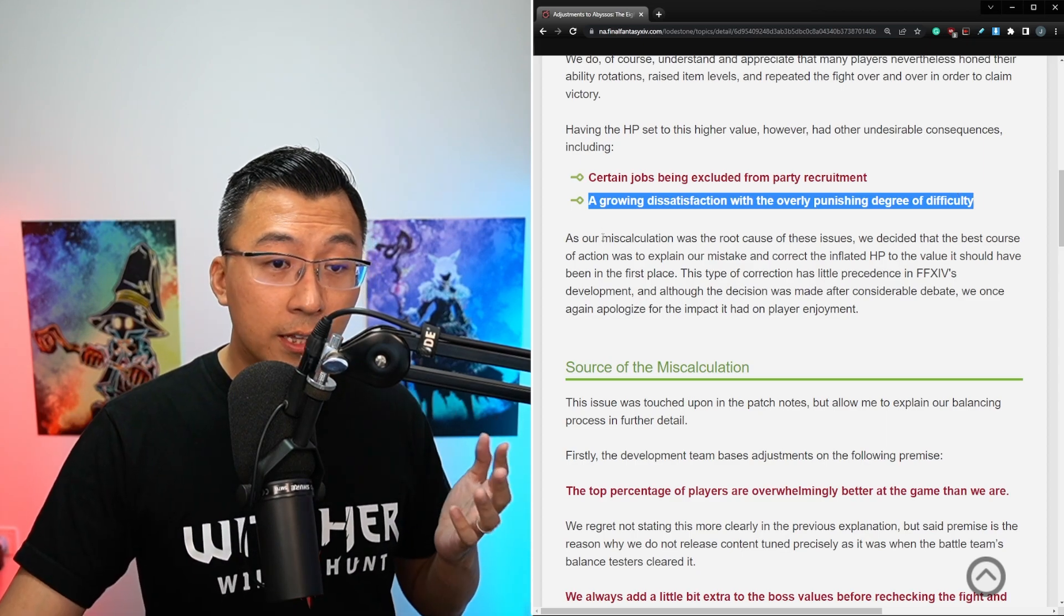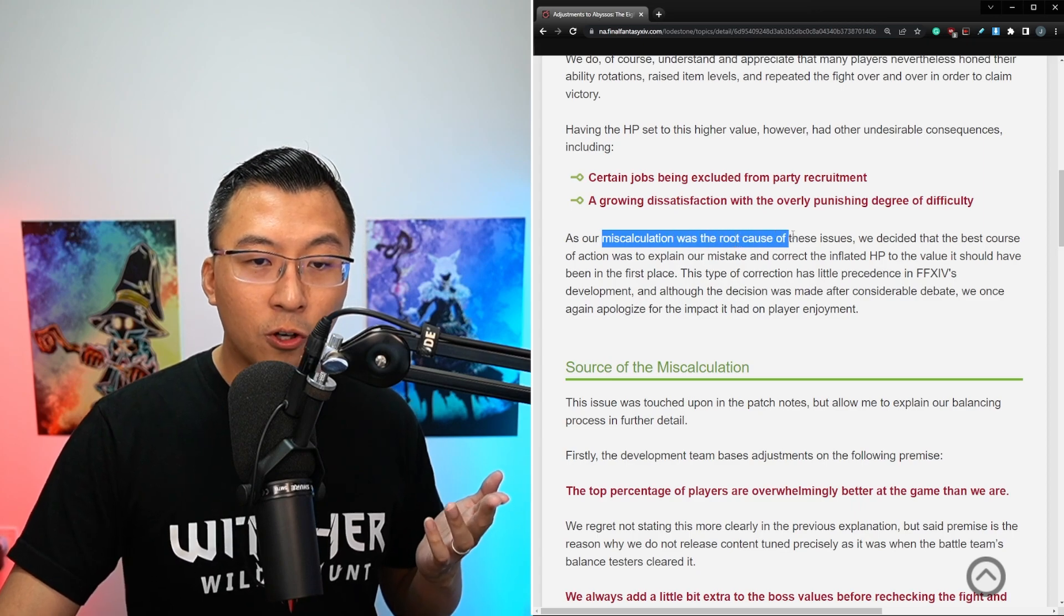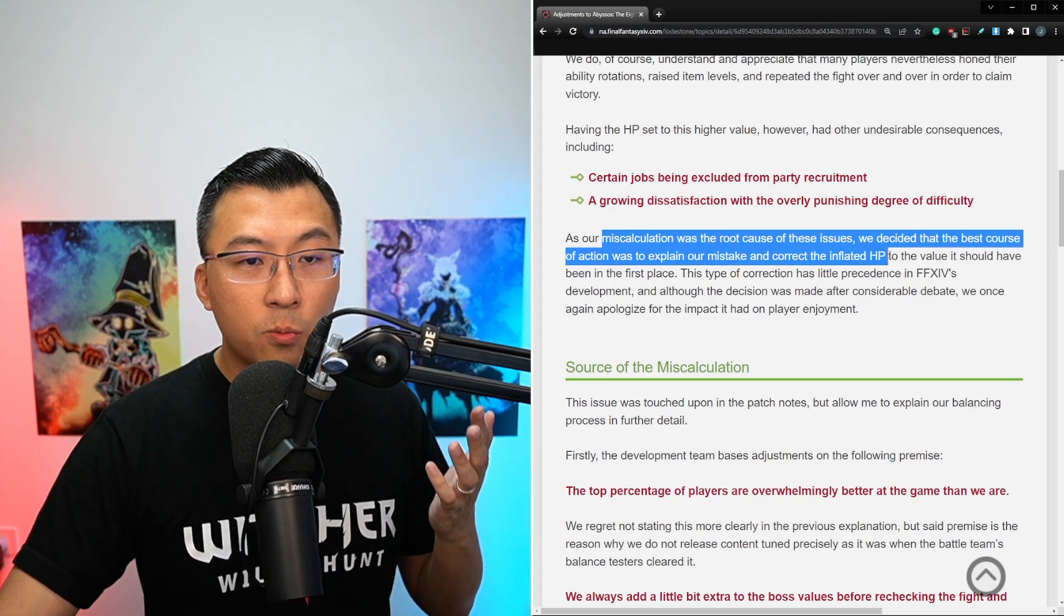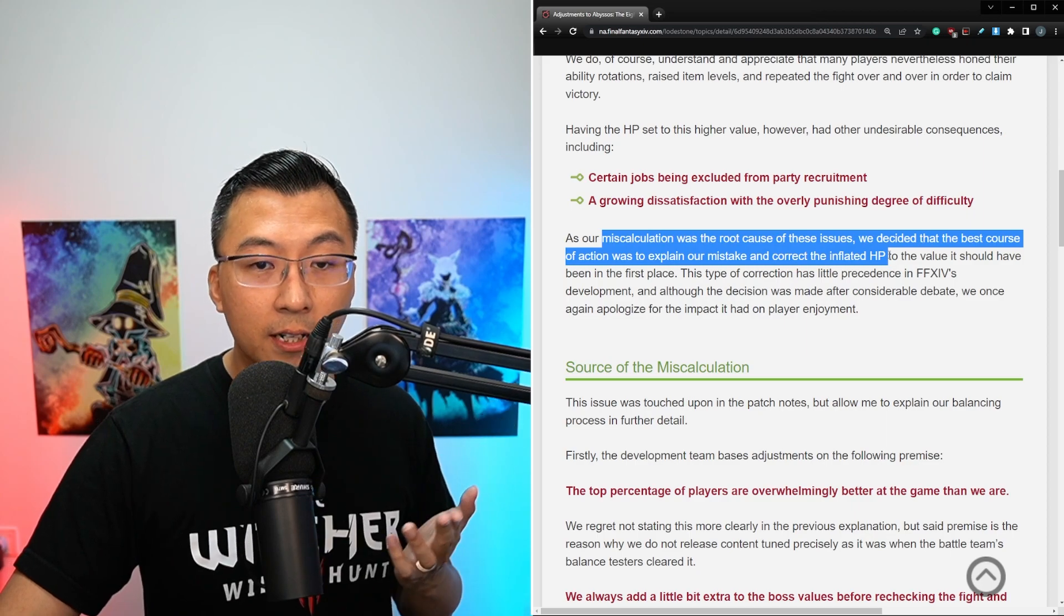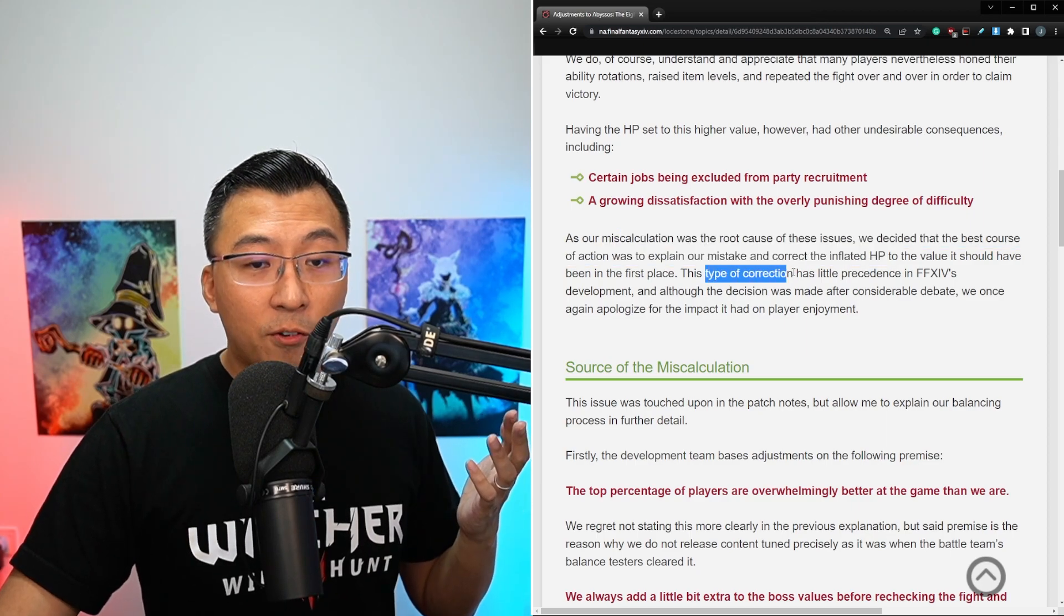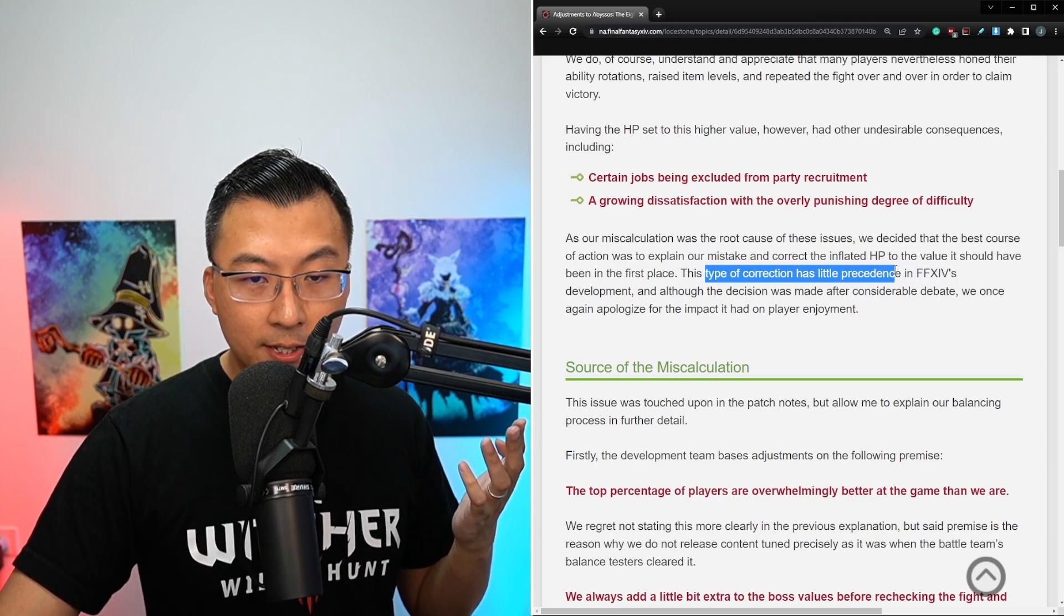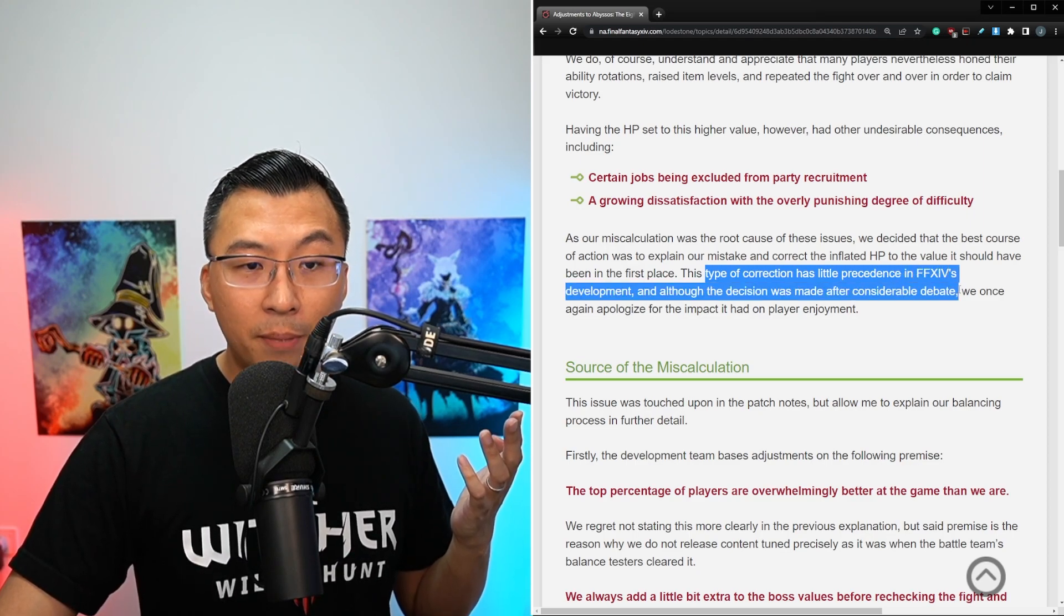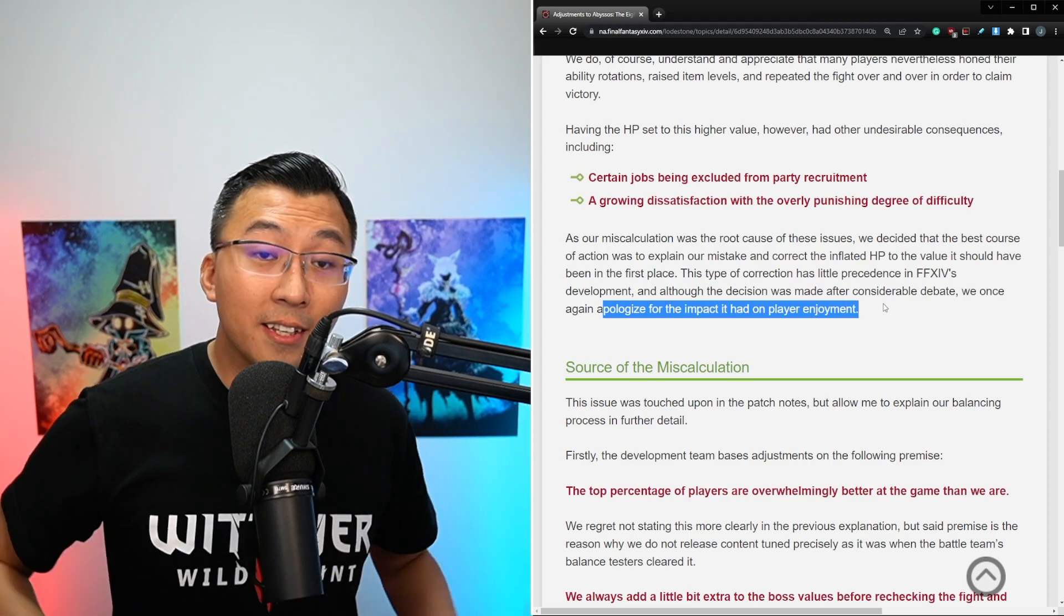I guess this is more like frustrations of running into not being able to clear unless people switch job compositions within the static itself. And again, he reiterates that it was his team's miscalculation that was the root cause of this issue. And he thought the best way is to correct it by explaining the mistake and correcting the inflated HP value.